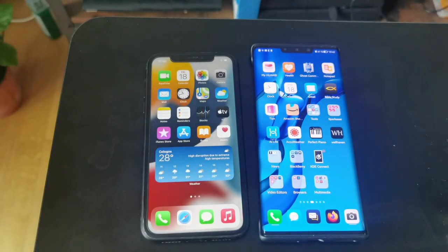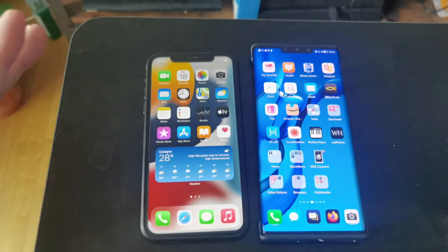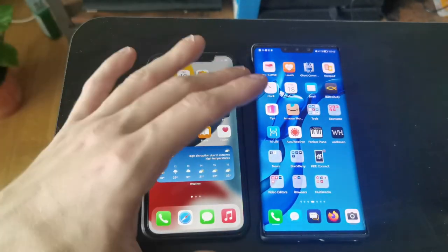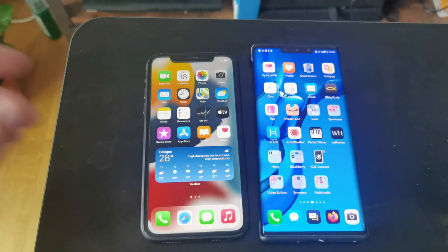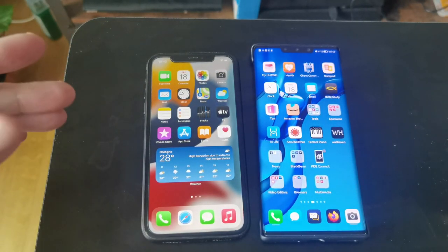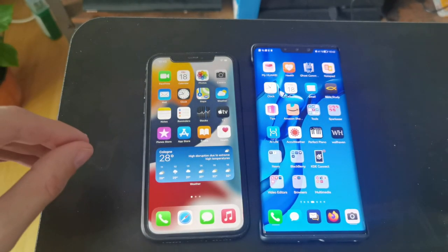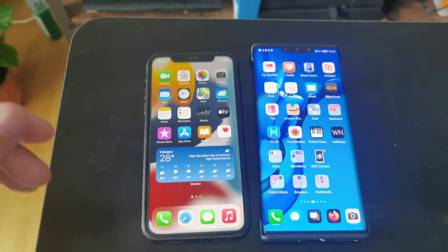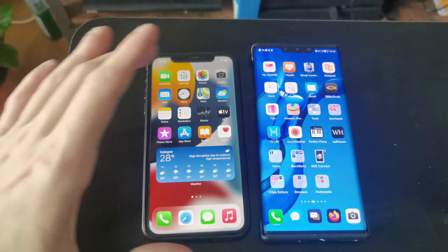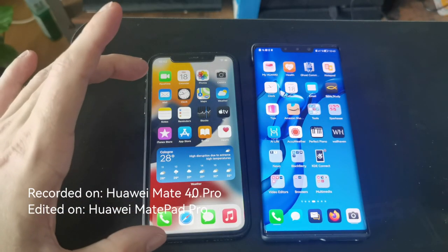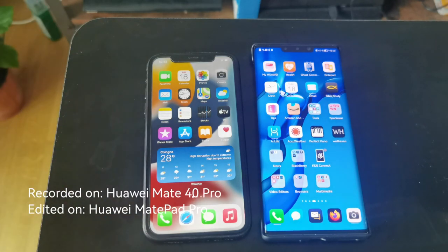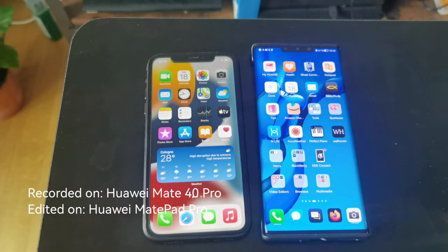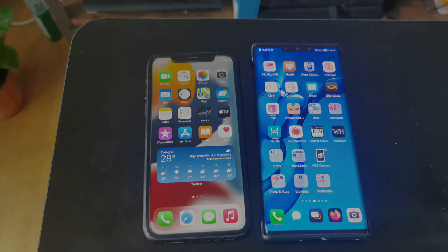So that's everything for this little comparison between iOS and HarmonyOS in terms of UI and user experience. Write in the comments what you think — is HarmonyOS a UI clone of iOS or just very heavily inspired by it? Hope you enjoyed it, thanks for watching, until next time, bye!